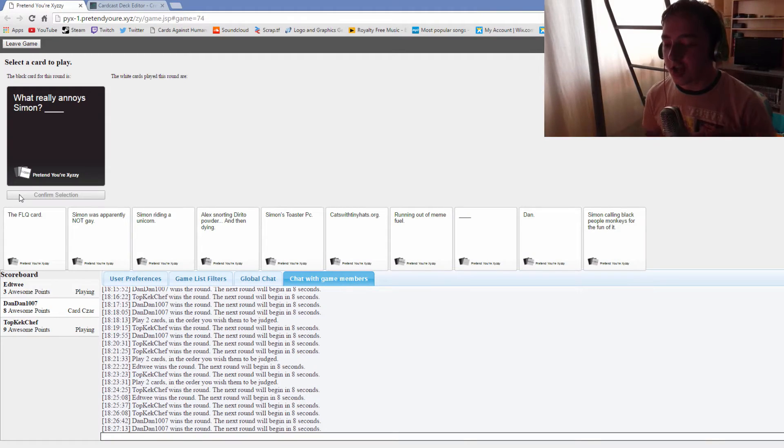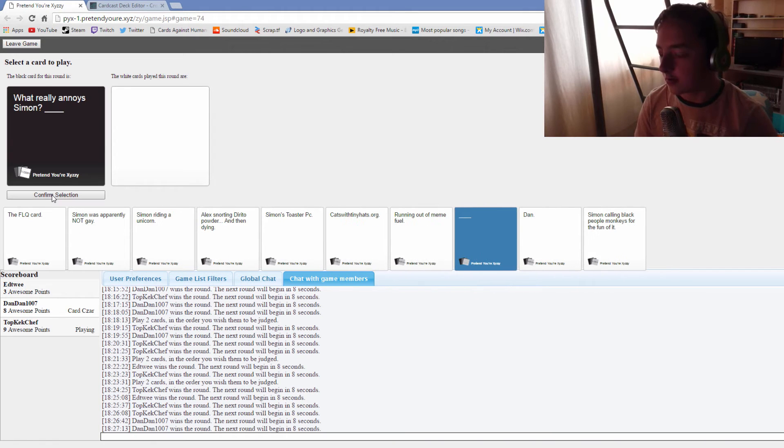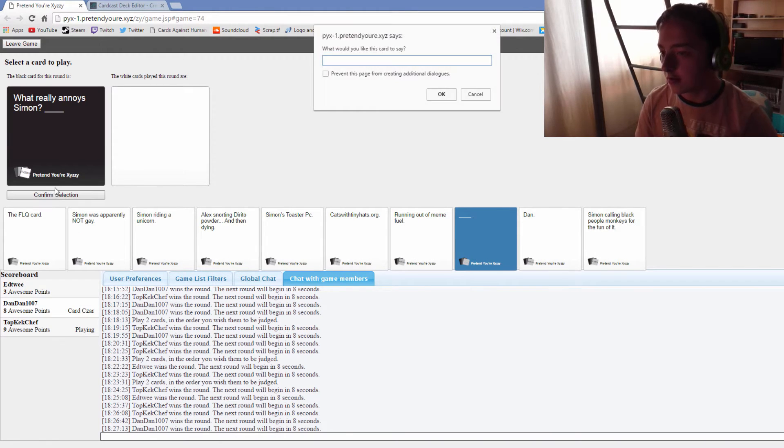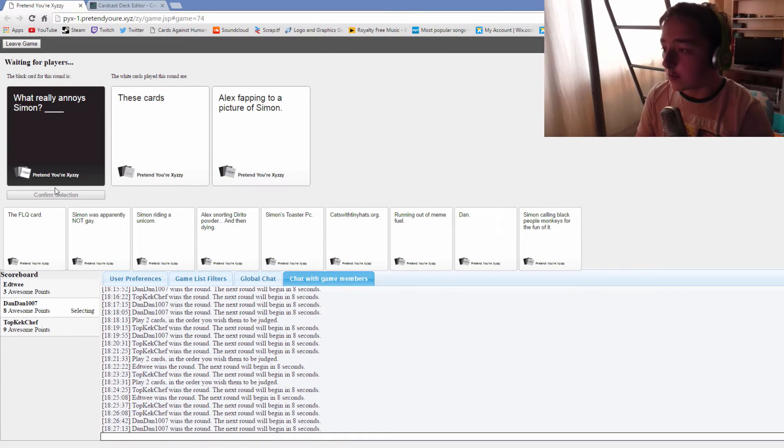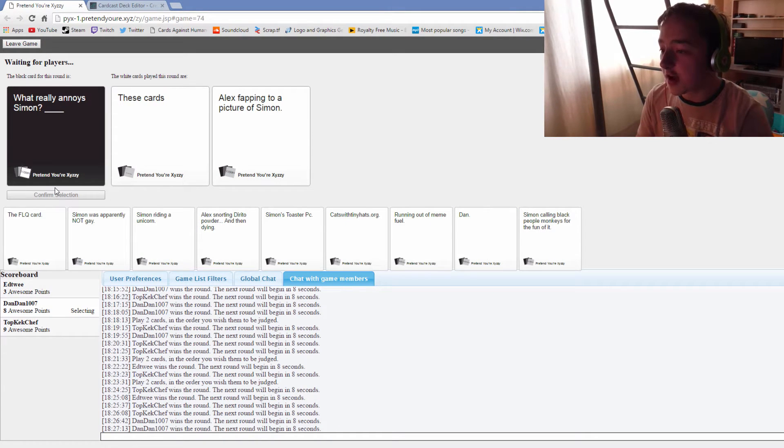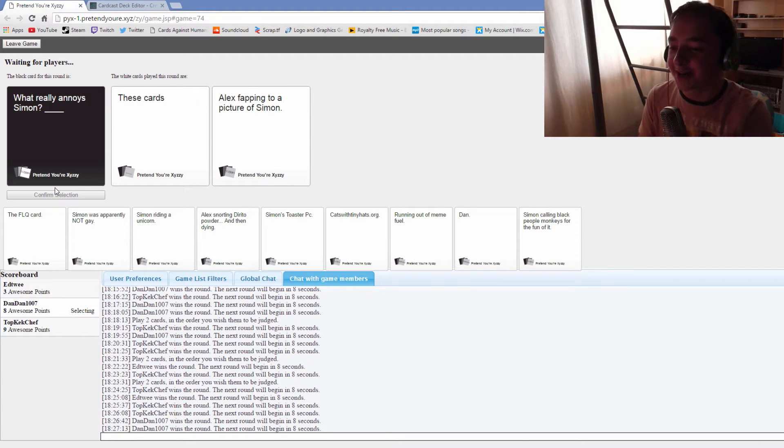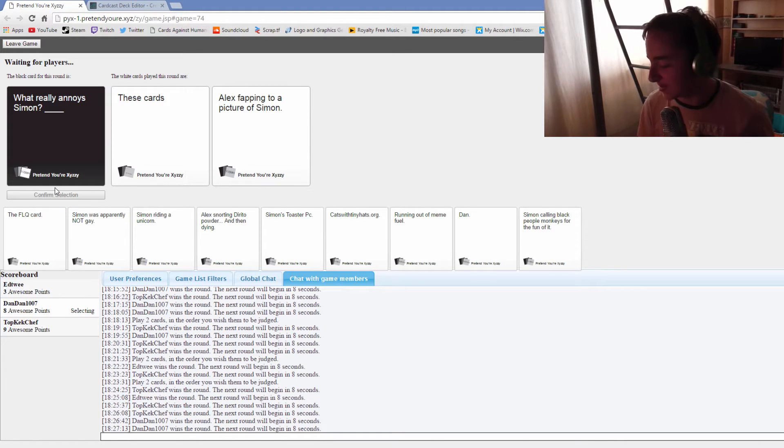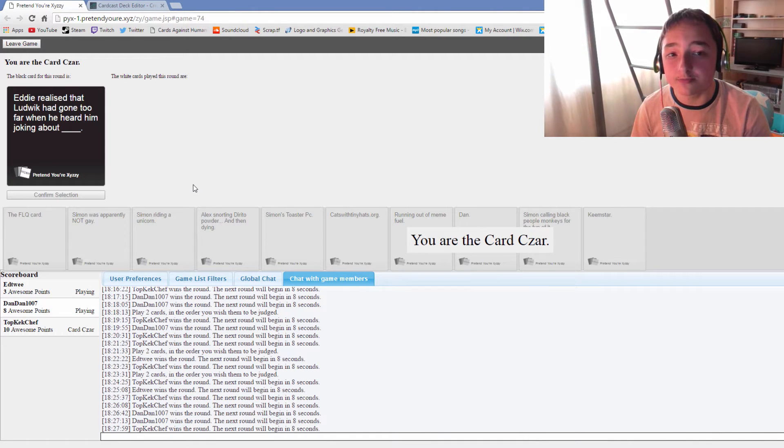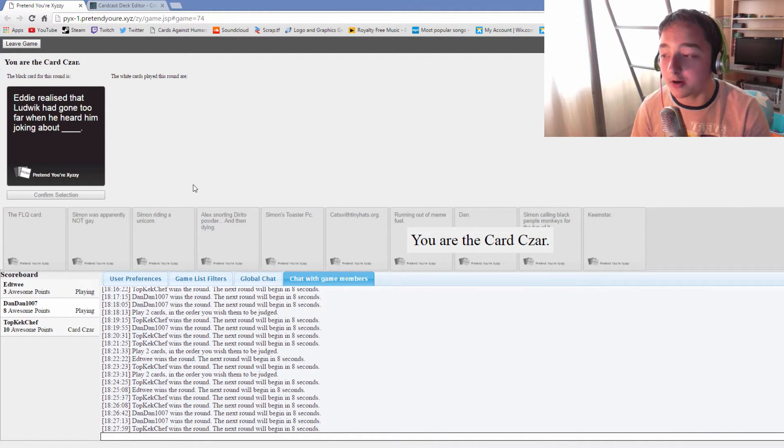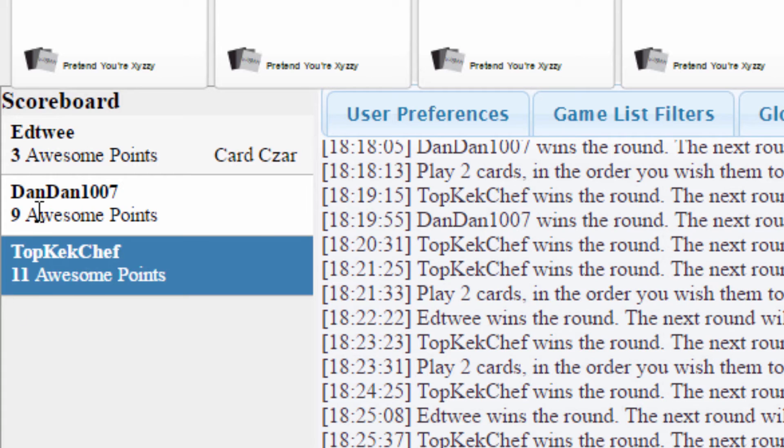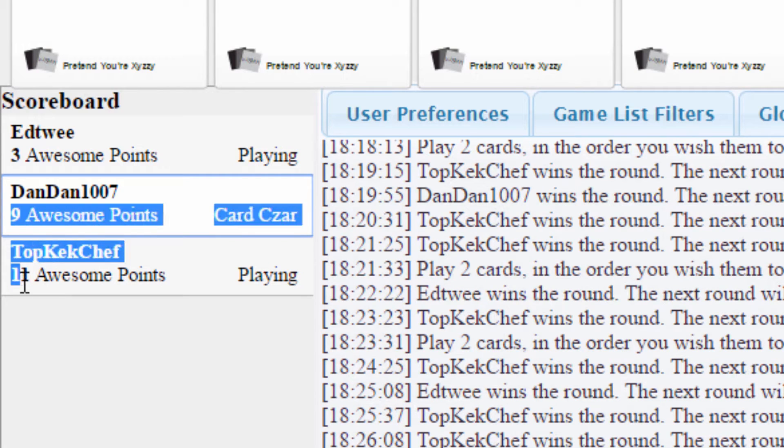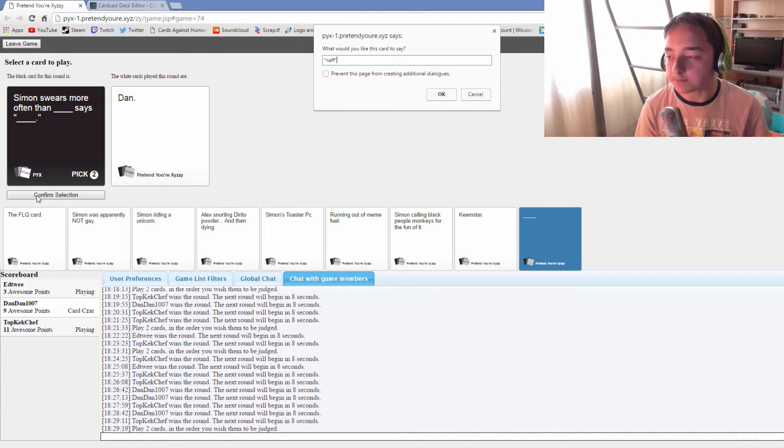What really annoys Simon. Alex fapping to a picture of Simon. Eddie used to be right good like me until he took an arrow to the knee. A funny meme from 2002, I remember when that was funny. But Bush did 9/11. What channel is this going on? BBC.